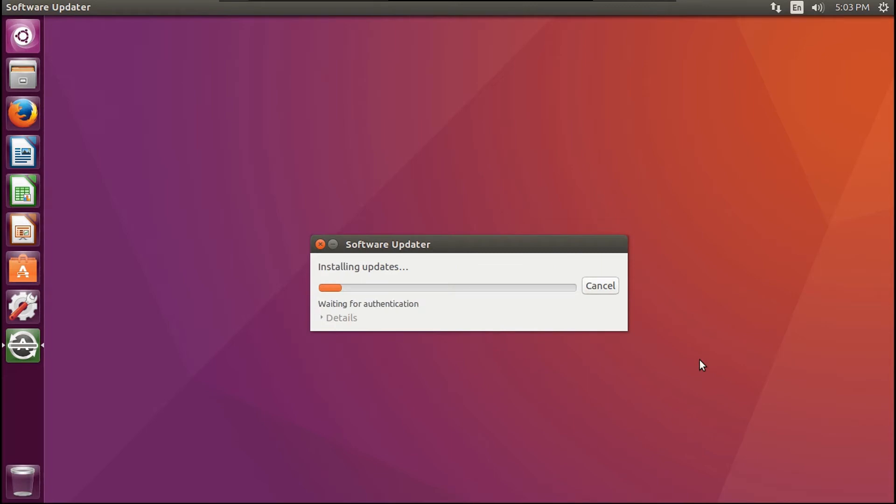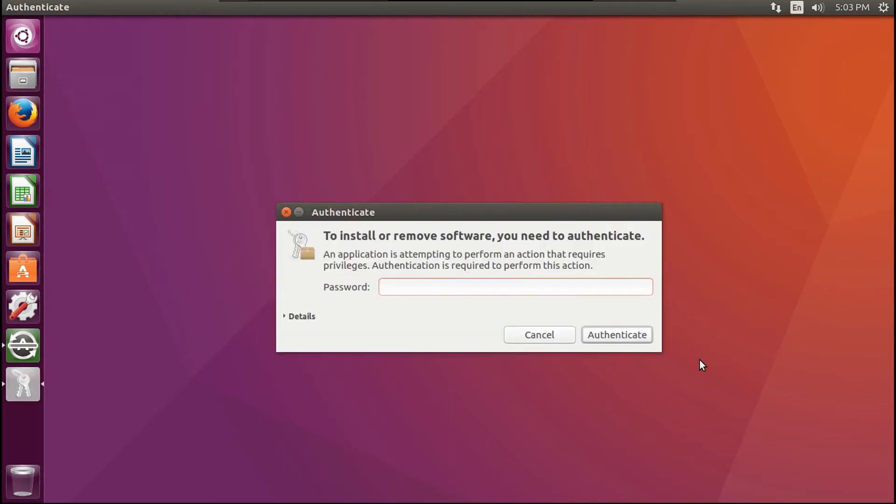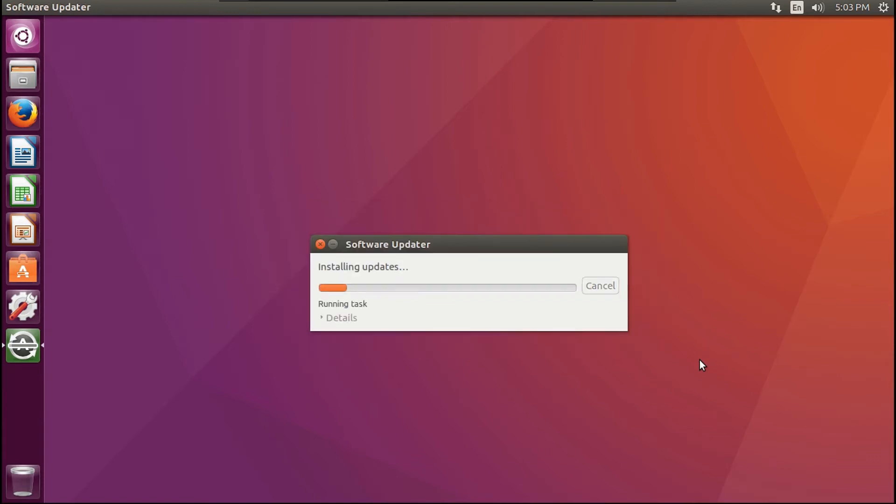So I'm going to go through and install your software. You might need to authenticate it. You may also need to reboot your system. So we're just going to install these updates, and I'll meet you at the end of this process.